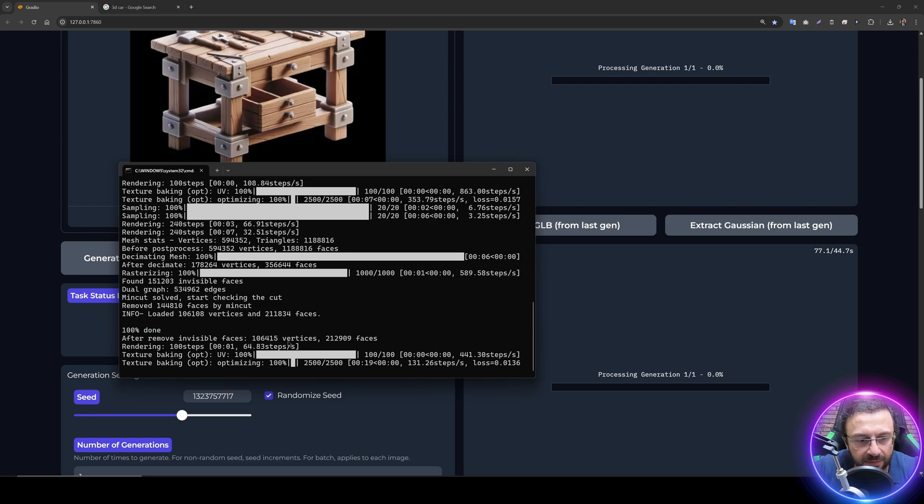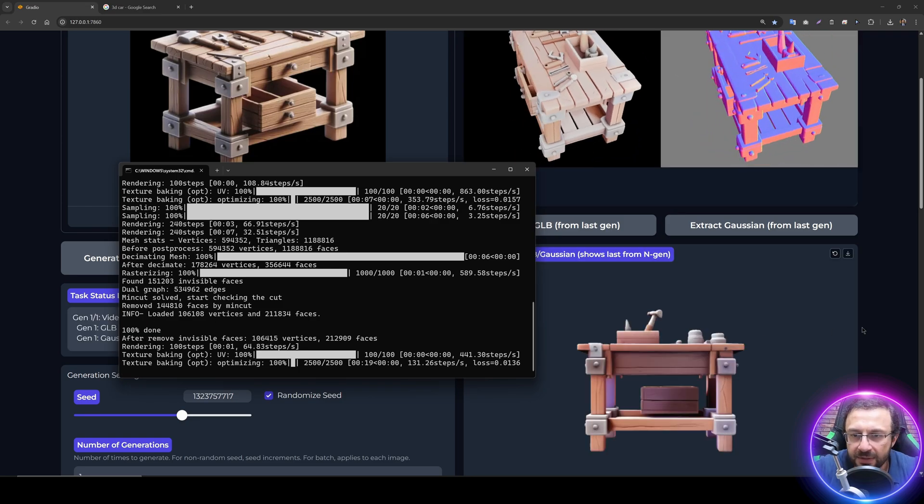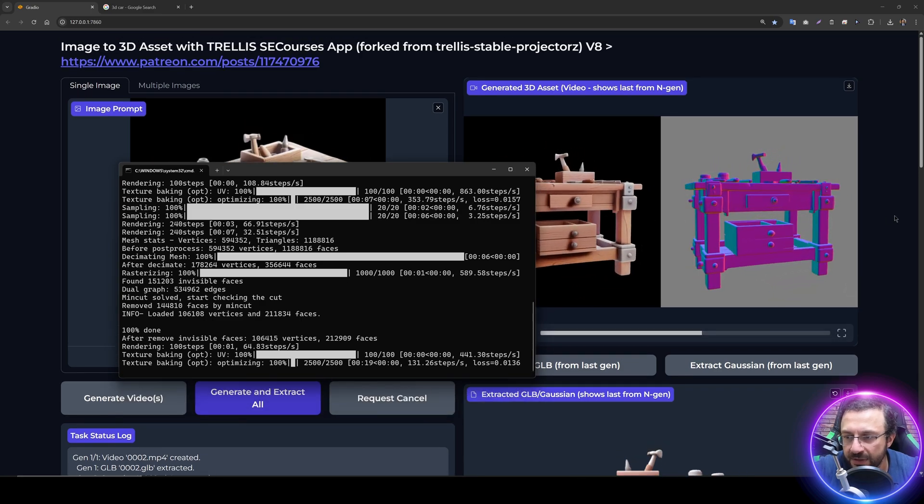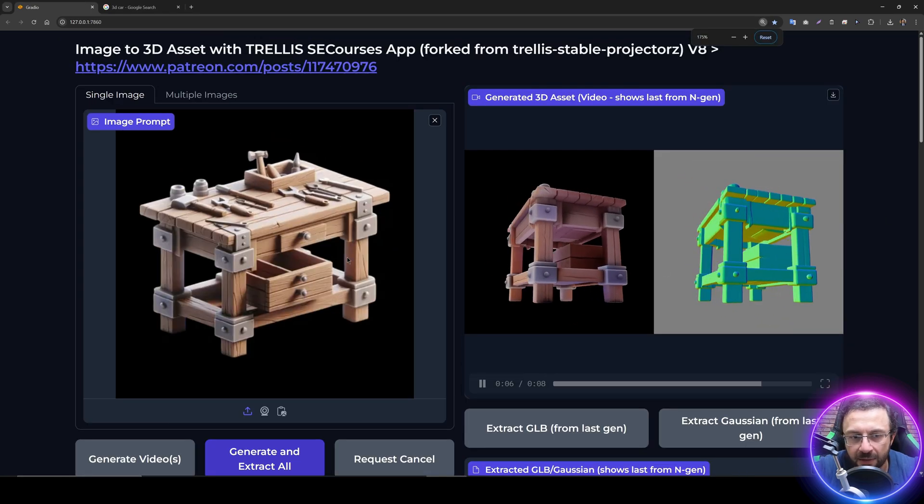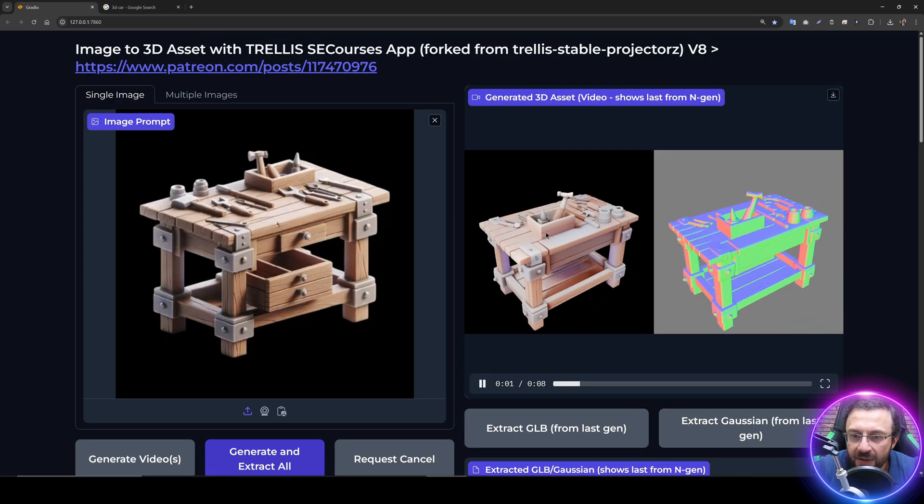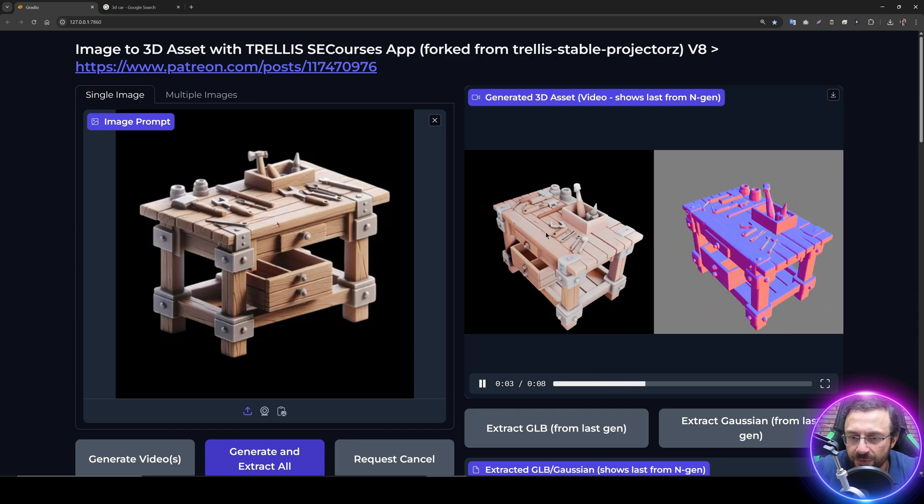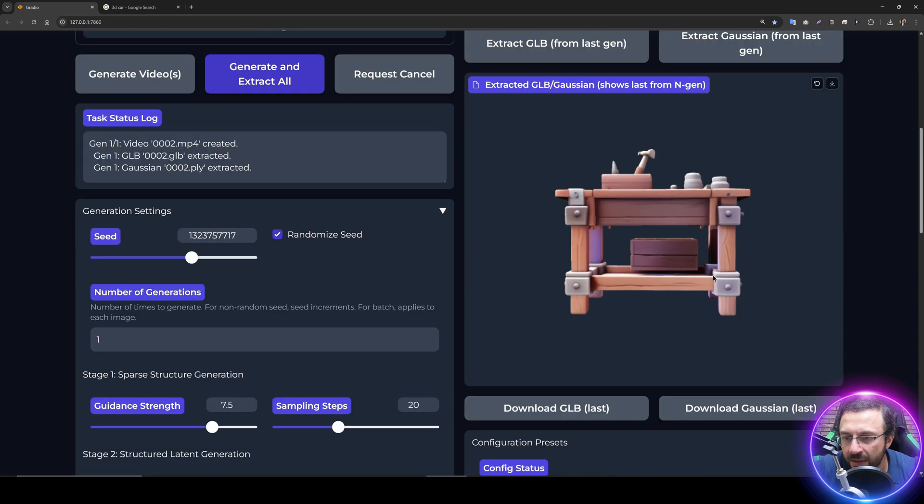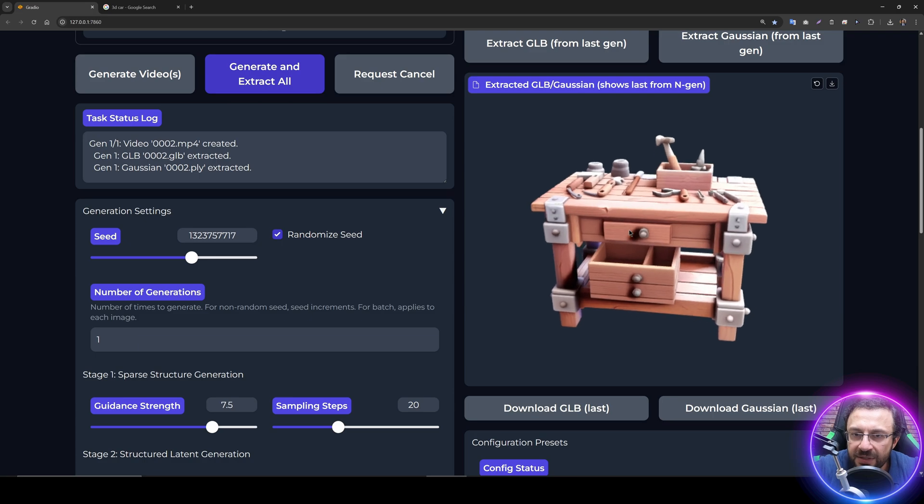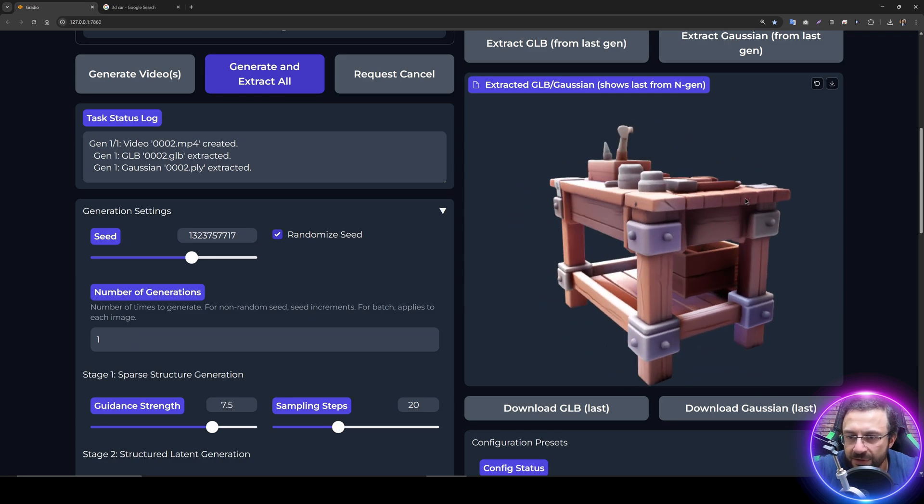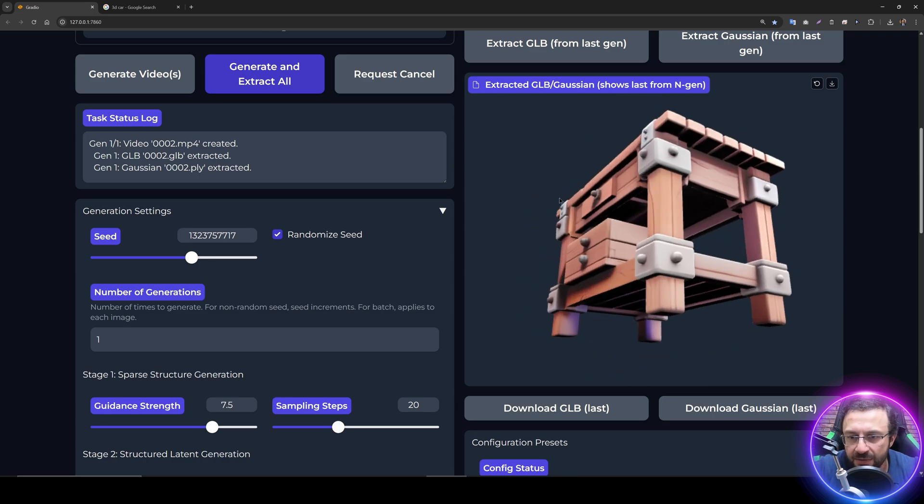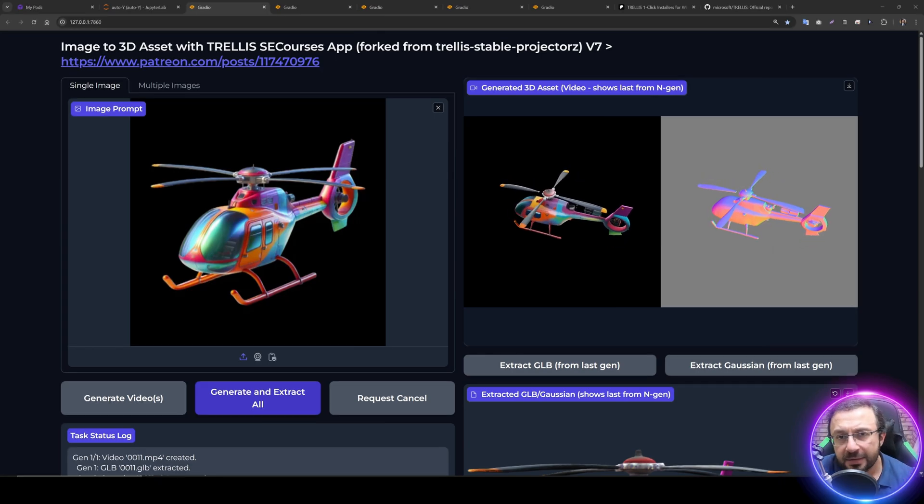The final generated vertices and faces are here. We can see that the file has been generated. This is just amazing. From this single image we get this output. Can you imagine the details? We can see the generated GLB file here which you can use. This is just beyond amazing.